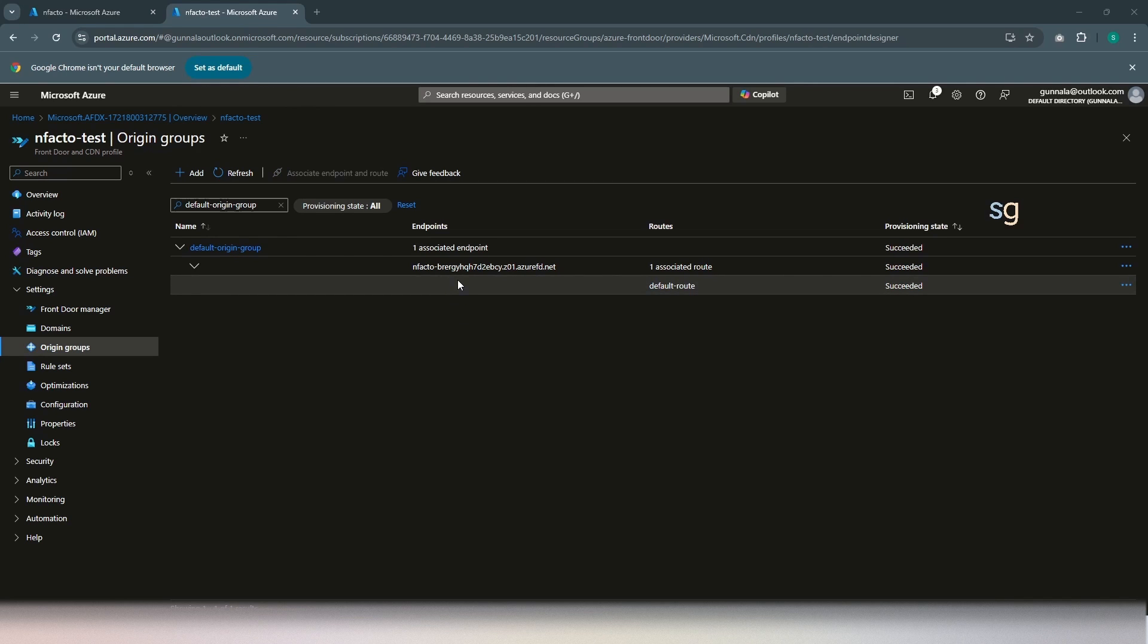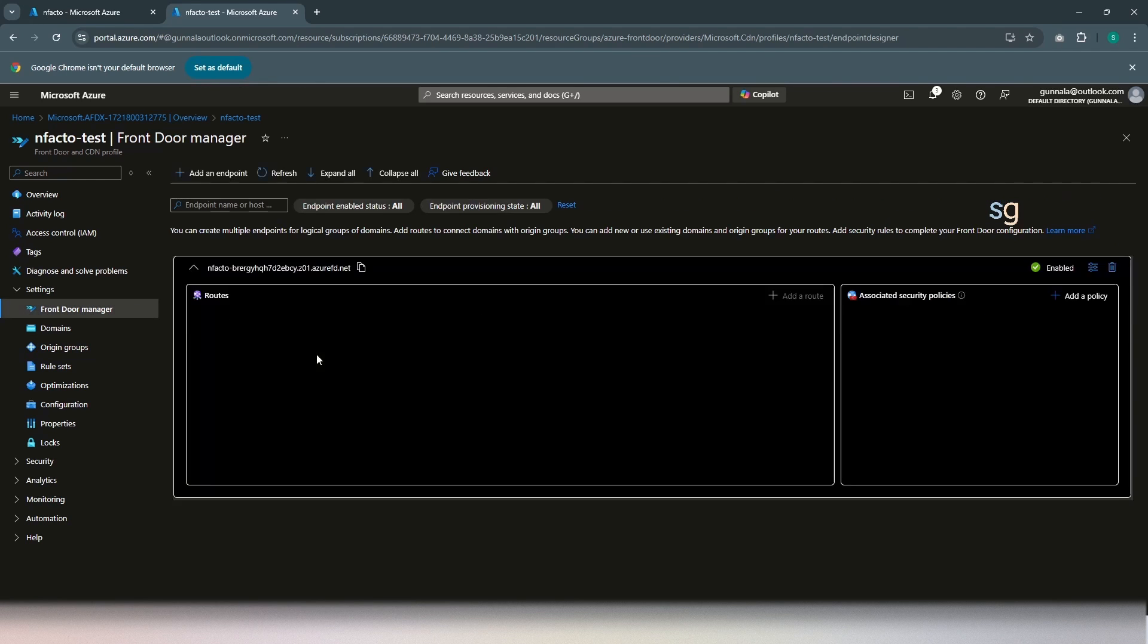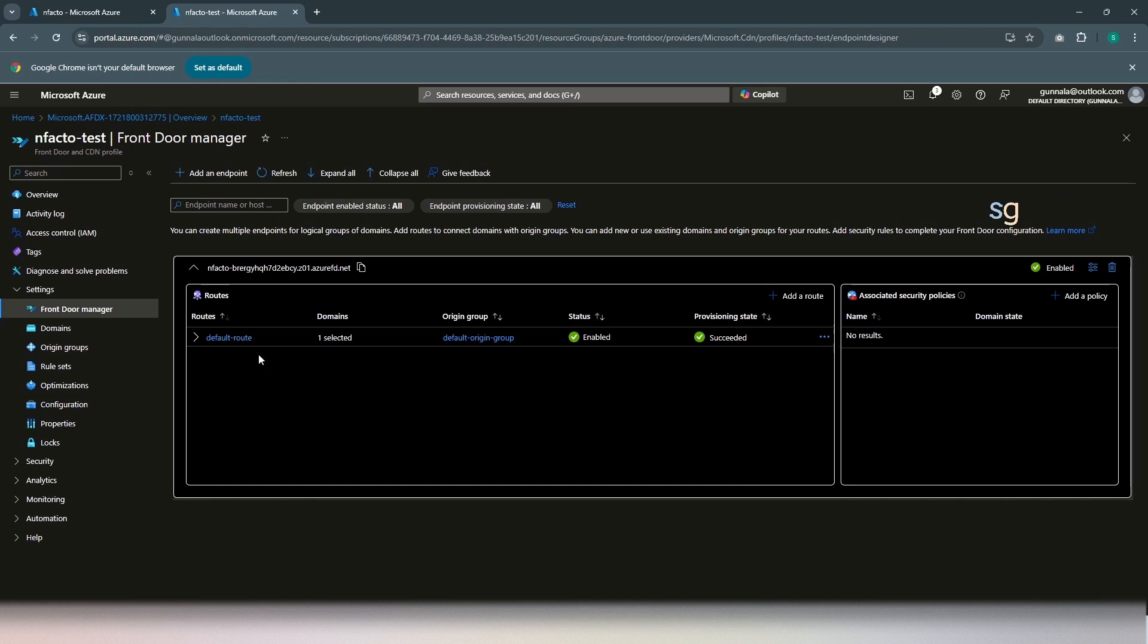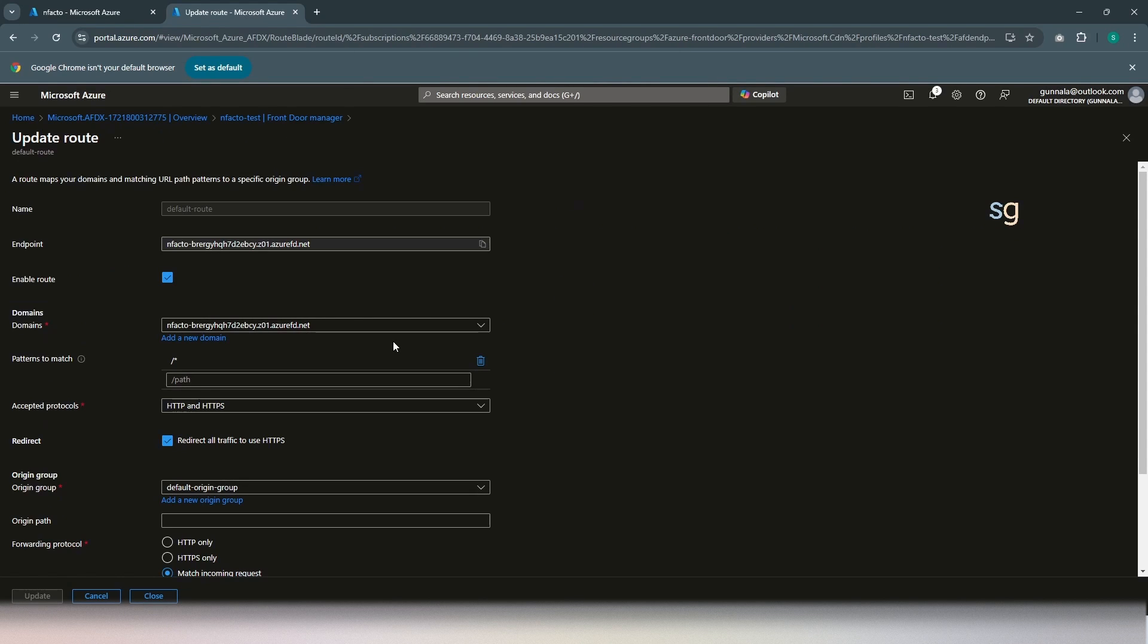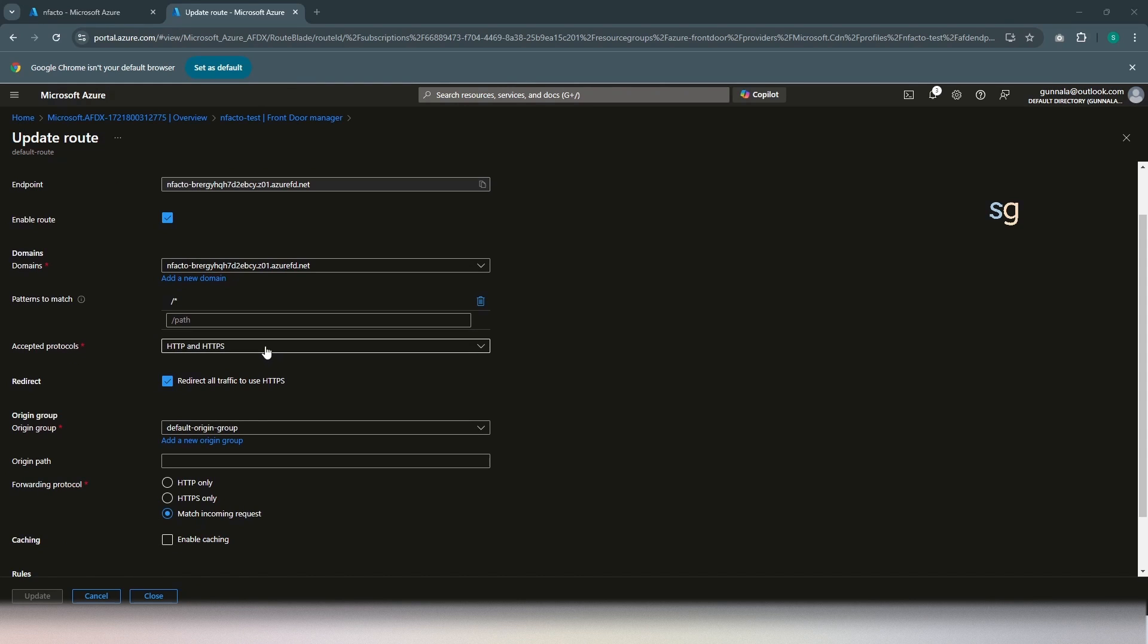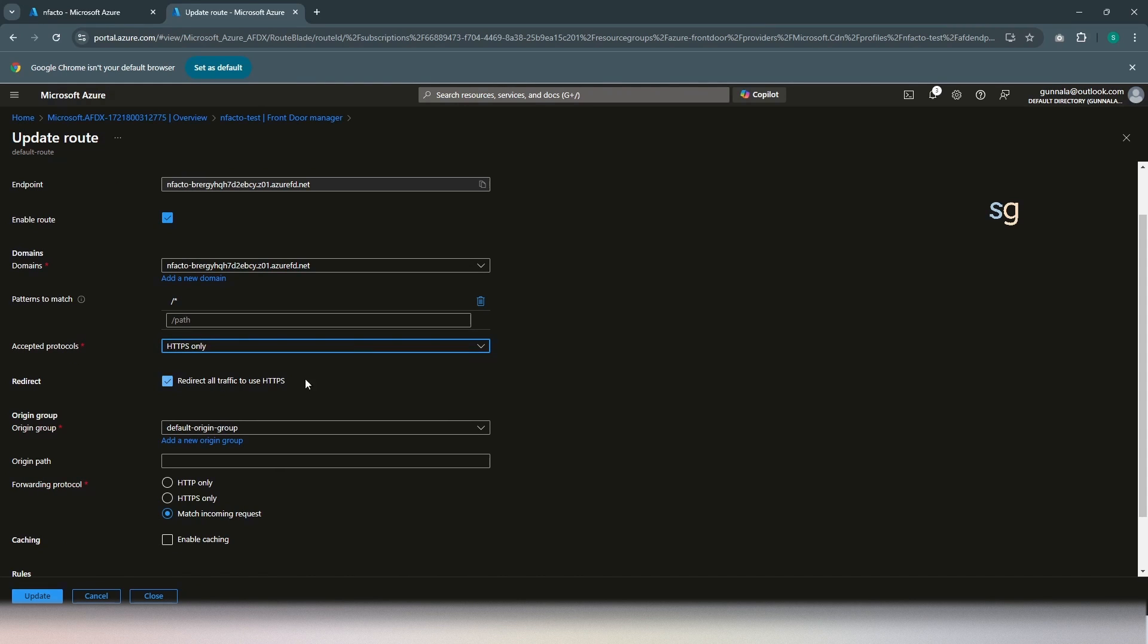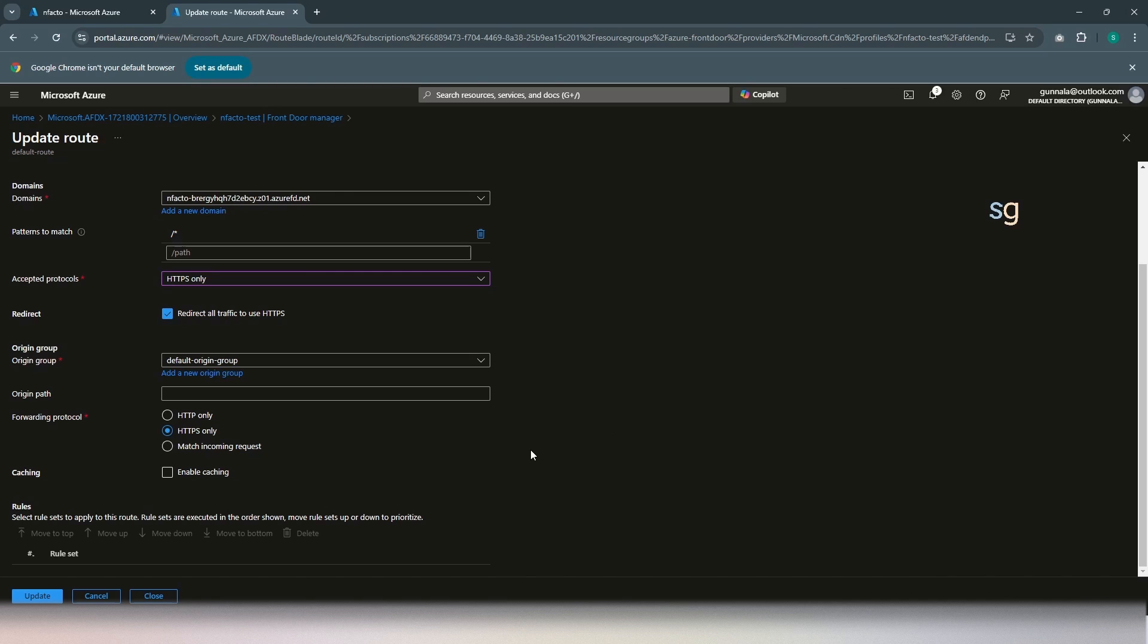Now, this origin group will be associated with a default route to decide the routing mechanism between different backends. Let's edit that. Since it has created a default route, let's see if we can edit that. Just click on that one. It will take you to the default route that has been configured as part of the initial setting. So, all the patterns that are matching this path would be route to the backend and accepted protocol. I want to keep only HTTPS. Yes, redirect all the traffic to use HTTPS. Then leave the origin path and forwarding protocol is HTTPS only. This minimum setting would route all the requests to our API management backend. Simply click on update.